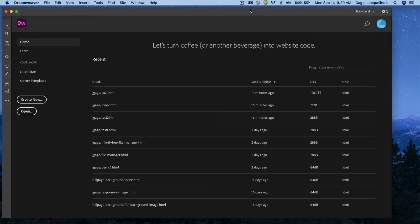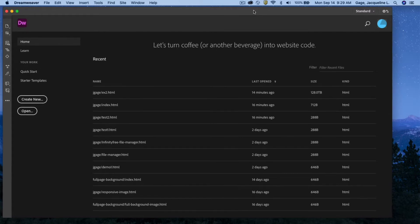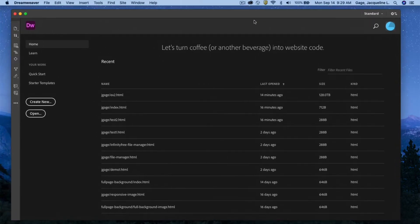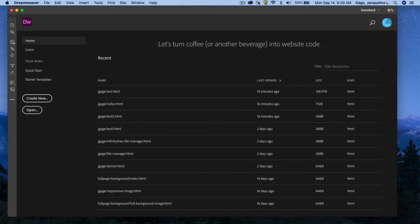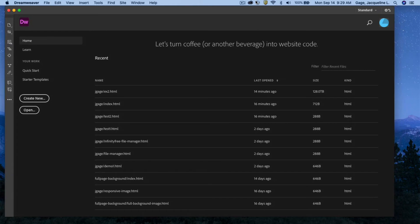This video covers how to submit coursework for ART 116, specifically Exercise 2. I've got Dreamweaver open and I'm going to create a new document.